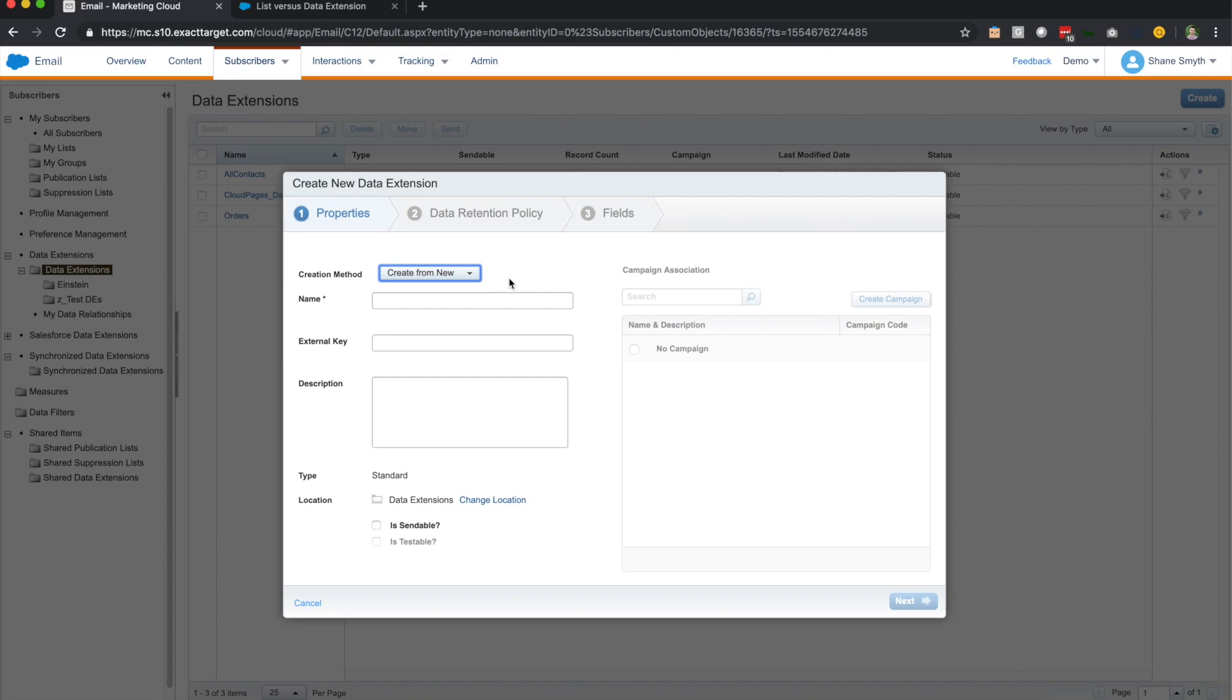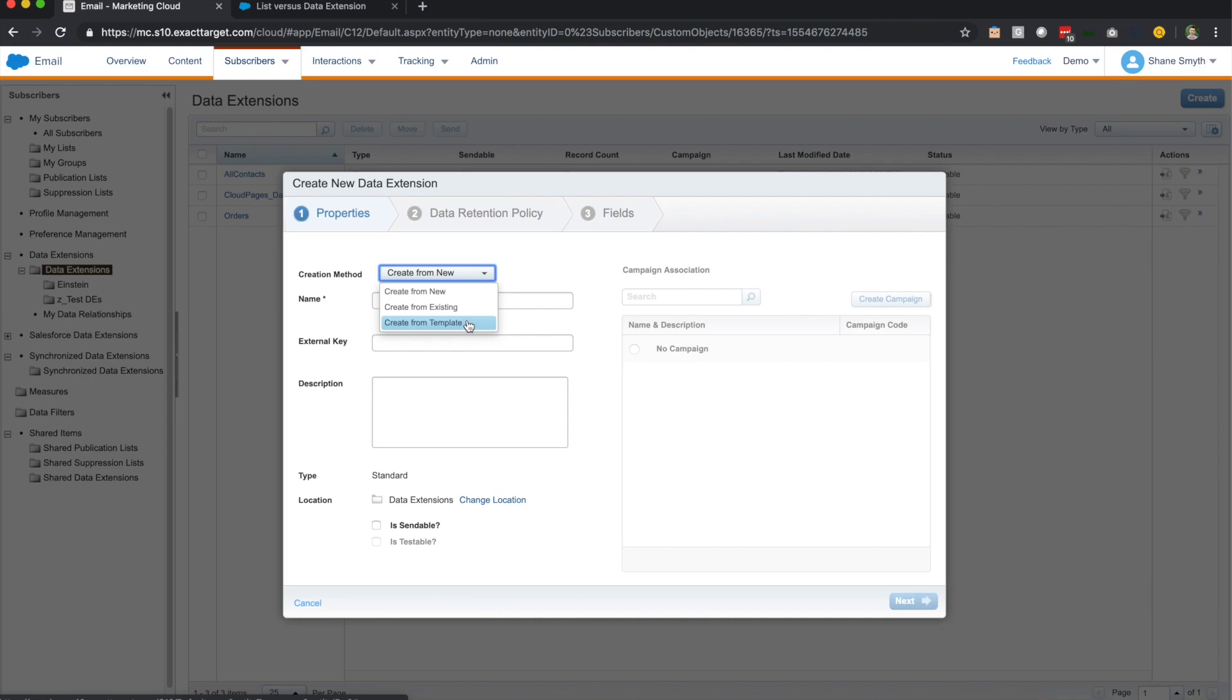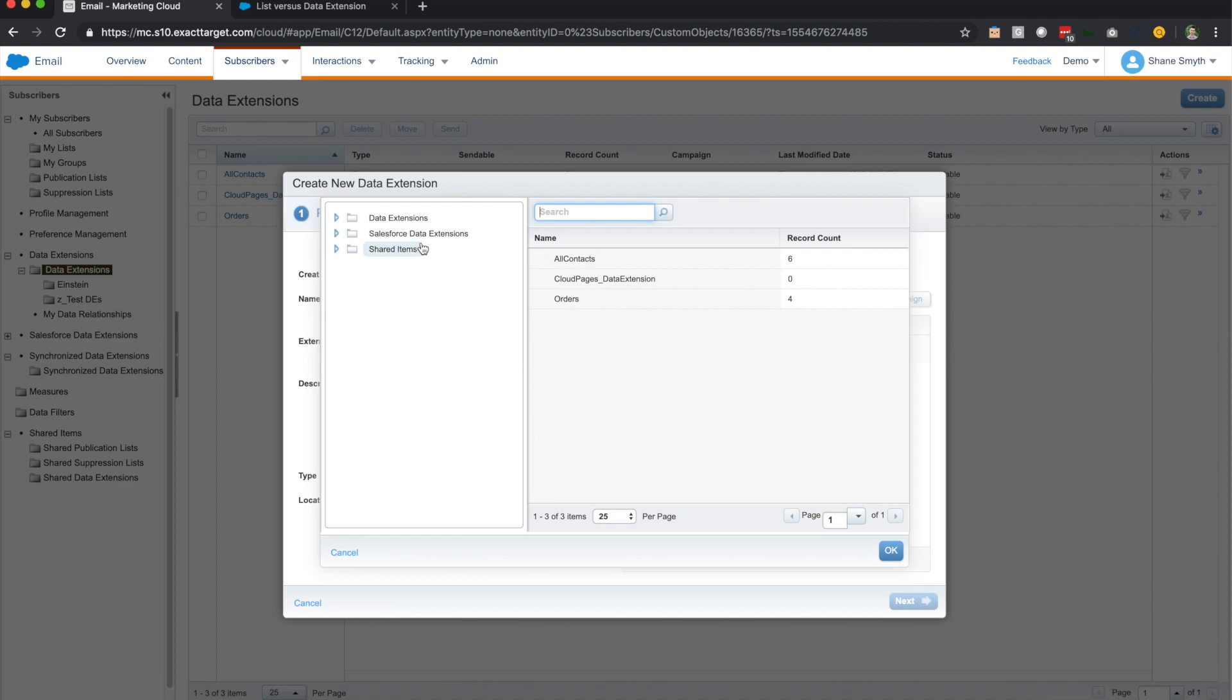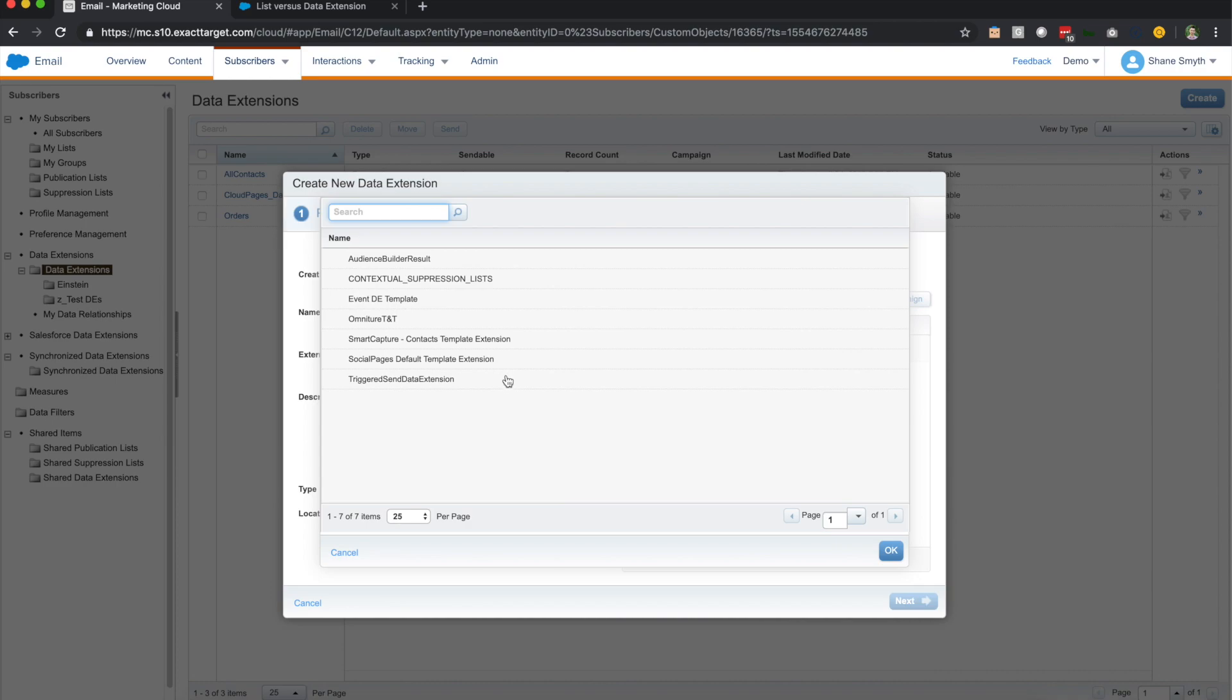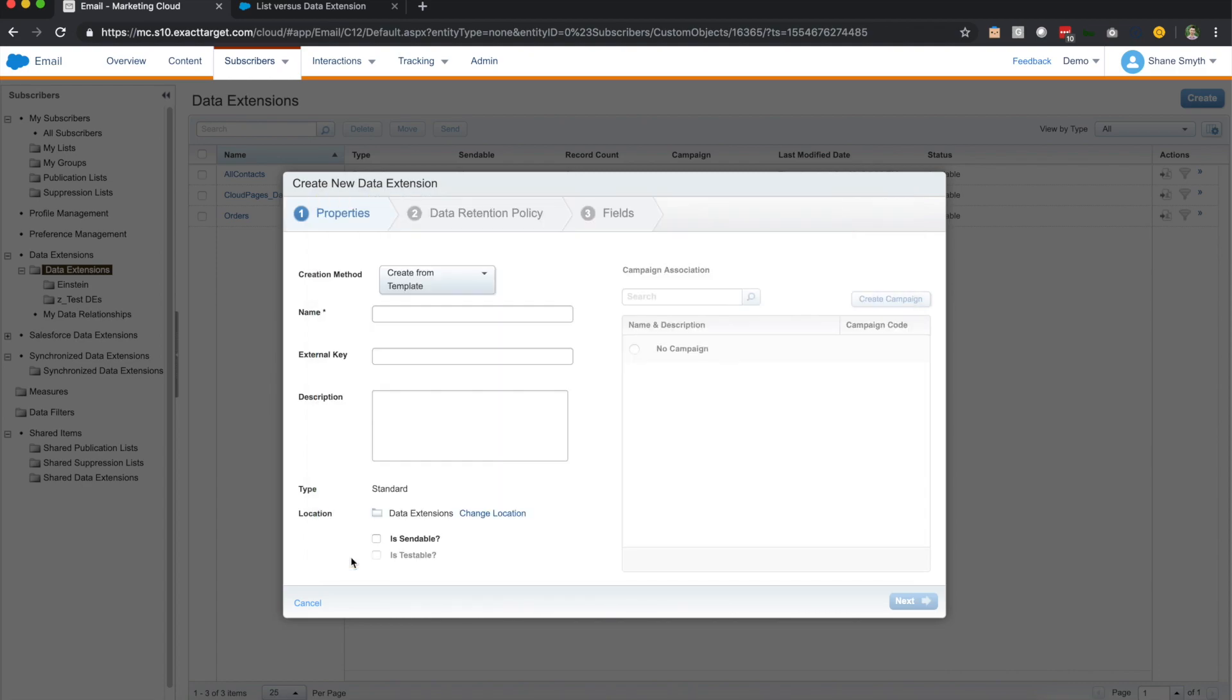The first thing you see on the screen is going to be the creation method. Probably 85-90 percent of the time you're going to do create from new, but there is the option to do create from existing and create from template. Create from existing is exactly what it says. If, for instance, we wanted to duplicate our all contacts, the same field structure and the same settings and everything, we could do that here very easily. The other one is create from template. This is very important and there are a couple topics we'll dig into later, but the big one here is triggered send template. So as we talk about triggered sends later on, note that when you create the data extension to store the information, there's a template here for that.